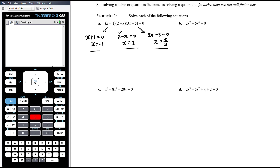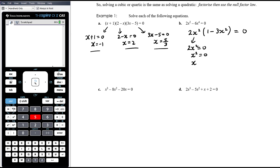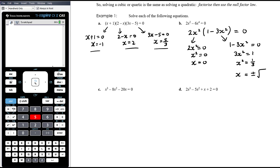Part B — we've already got the null part of the null factor law, so we need to factorize the left hand side. There's a common factor of 2x squared, leaving us with one minus three x squared. Null factor law tells us either 2x squared equals zero, so x equals zero; or one minus three x squared equals zero, giving three x squared equals one, x squared equals one third, so x equals plus or minus one on root three, which is plus or minus root three on three.